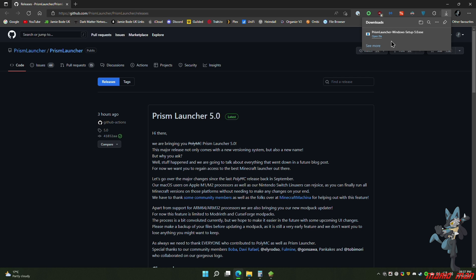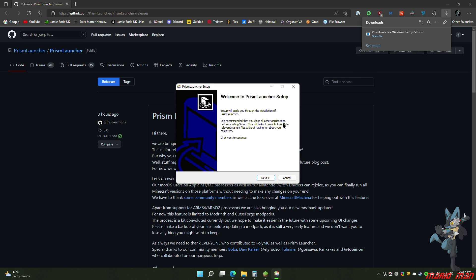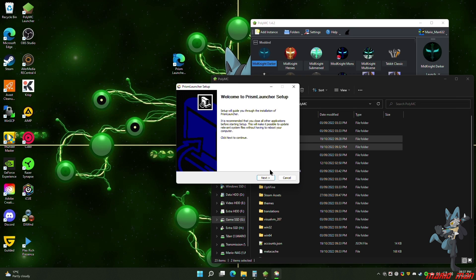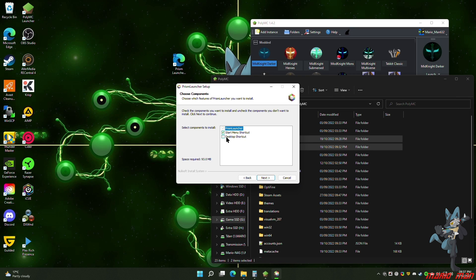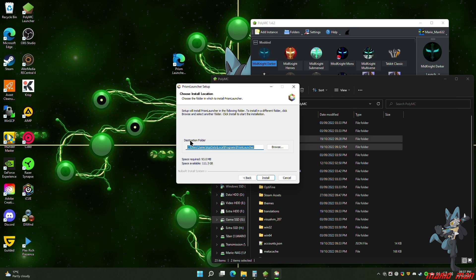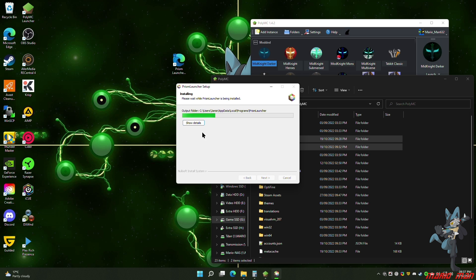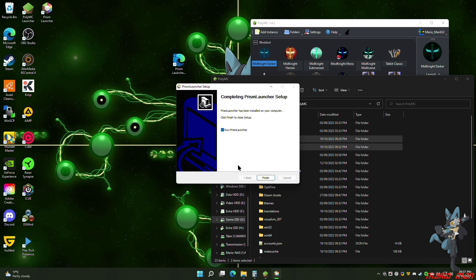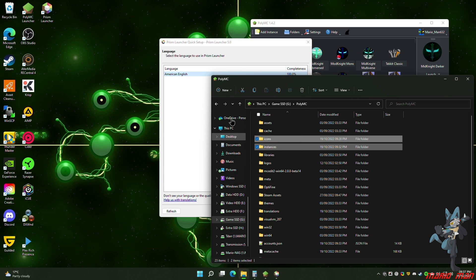Once it's finished downloading, run the executable and it will go through the normal setup. Click Next. I want a desktop icon as well, so click Next. I'd leave the install location as it is — you can always redefine where instances are stored later. Click Install, and this will install the launcher. Once it's finished, it will auto-tick the box to run it. Click Run.